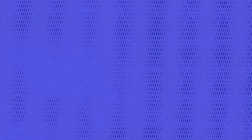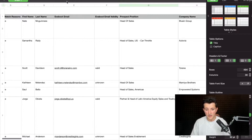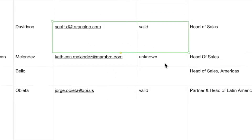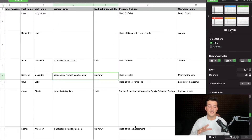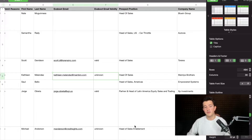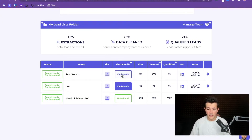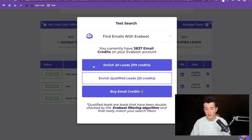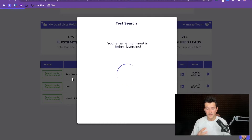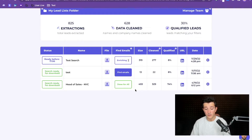You can see on this file that Evieboot is also finding the professional emails of your prospects. You get the email and the verification of the email — for example, this email is 'valid' and this one is 'unknown', meaning the email can't be verified because the email server of this company makes no difference between valid and wrong emails. This will represent between 30% and 50% of the emails you get with any email finder on the market. To get the email, you just go back on the Evieboot platform, click on 'Find Emails', then 'Enrich All Leads' or 'Enrich Qualified Leads', and download the file when you see the green 'Done' sign.